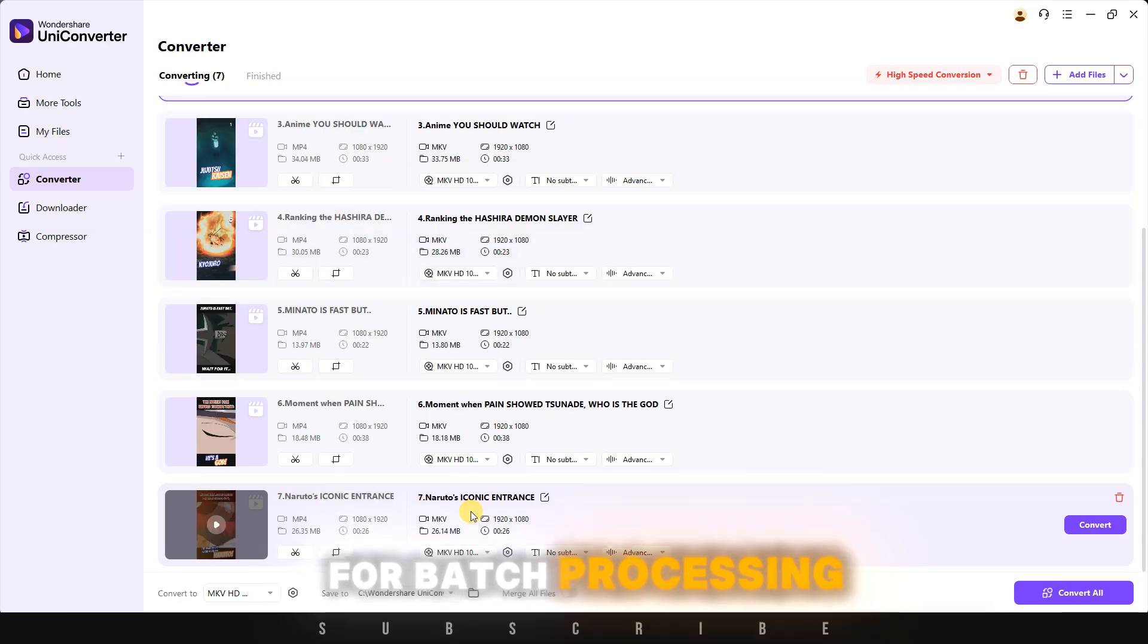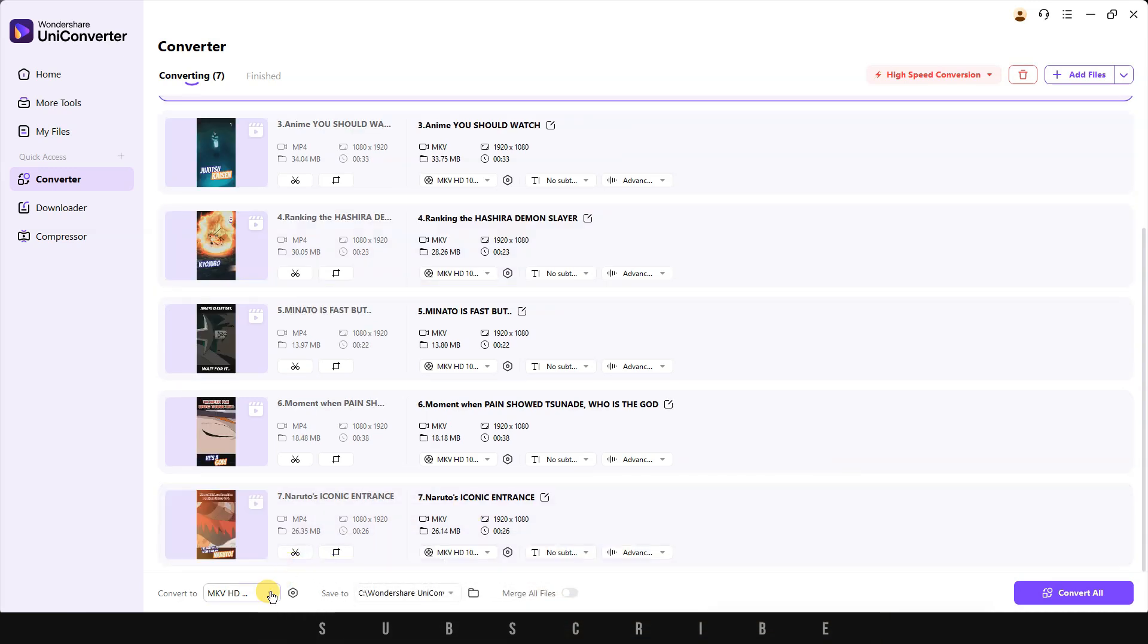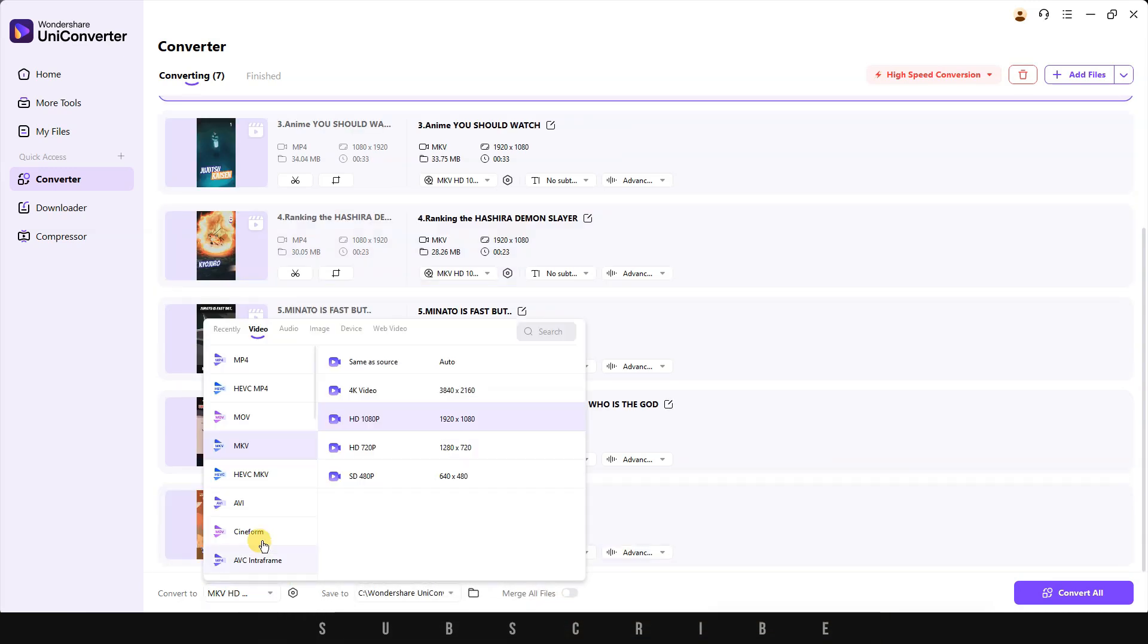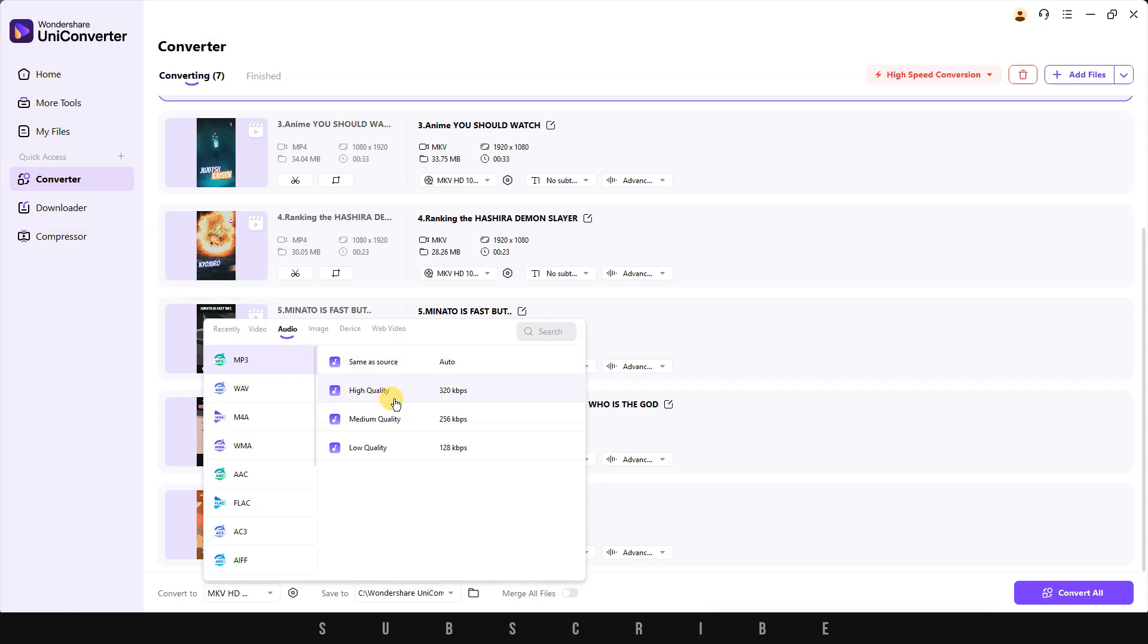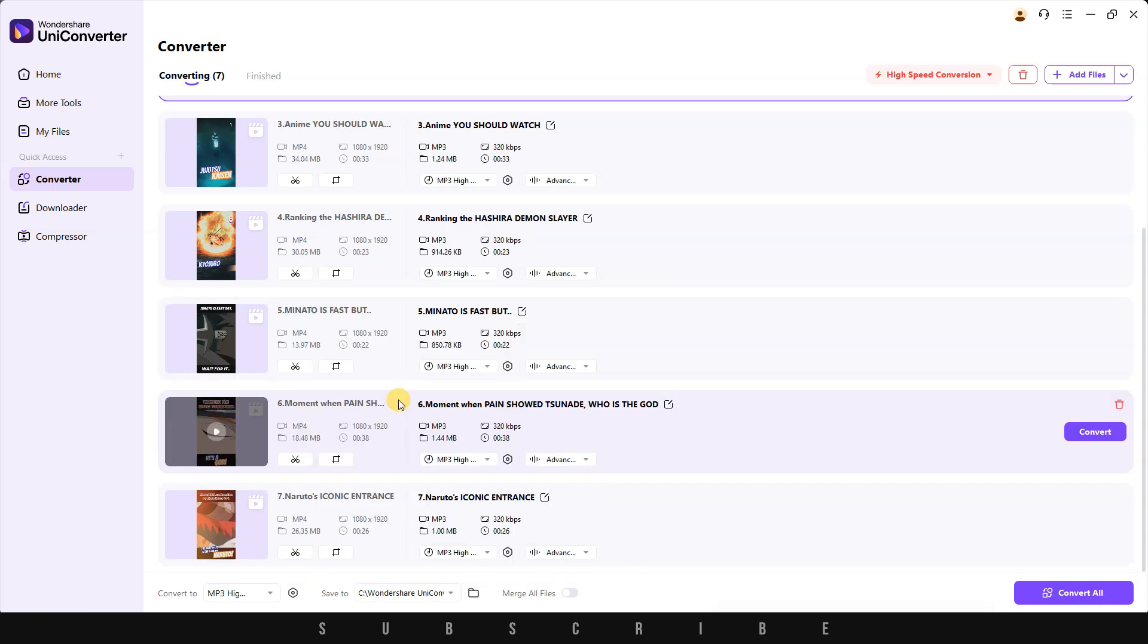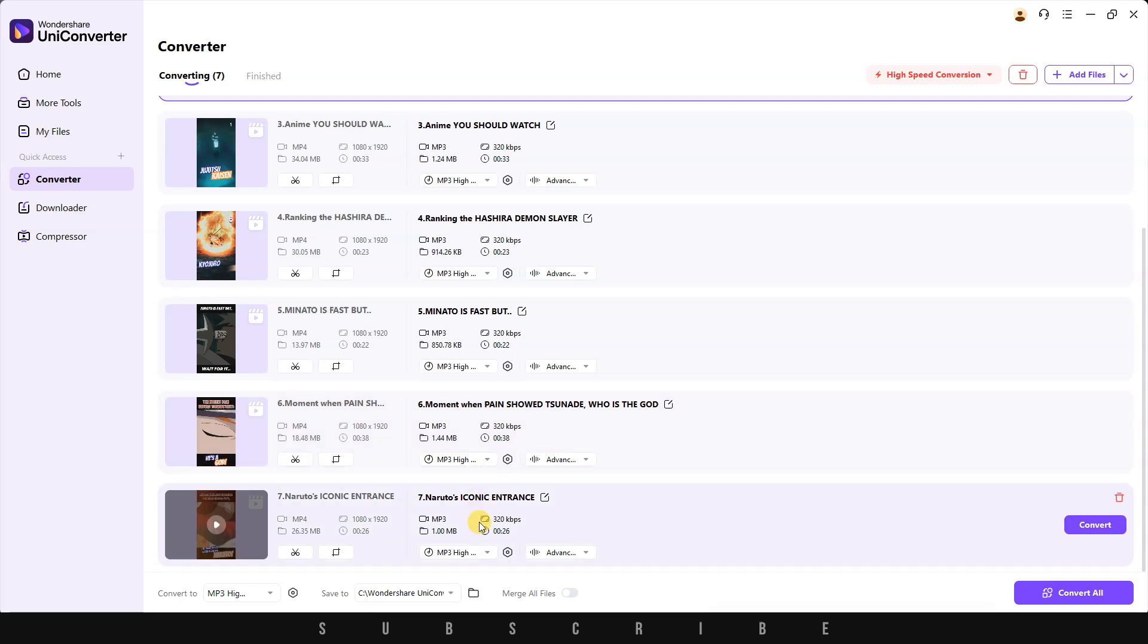For batch processing, hover to the bottom left corner and click on the small button. From here, you can choose the format you want, and all your video outputs will automatically change.